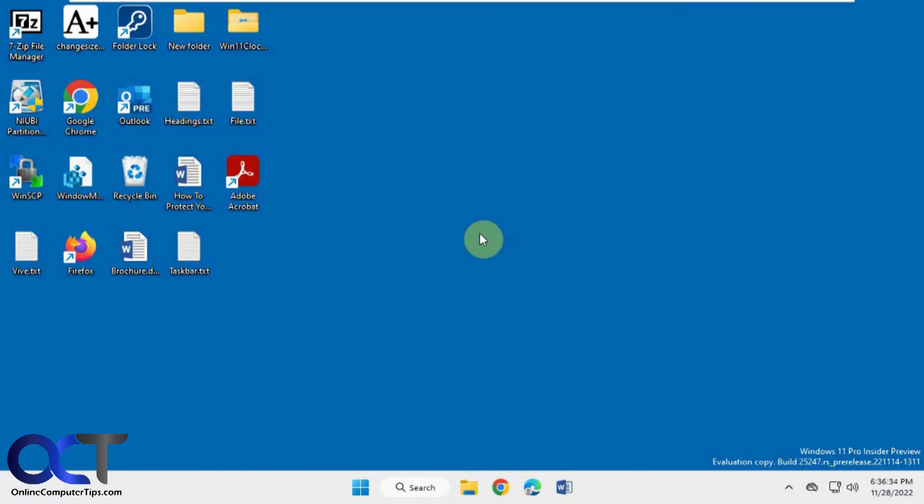Hi, in this video we're going to be showing you the new upcoming Windows Task Manager search feature.